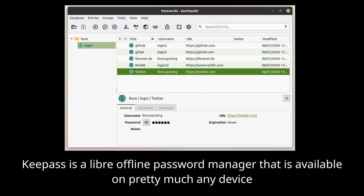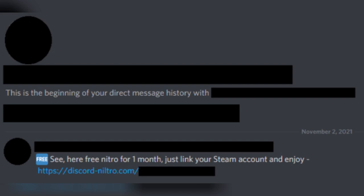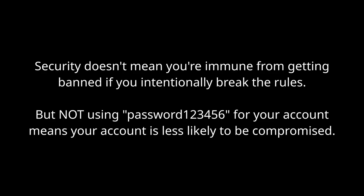Thirdly, please practice good digital security. Don't use the same password for every website — use a password manager that can create and store complicated passwords. Don't click on free Nitro links or join free Nitro servers, because none of them work and at the very best you're just wasting your time, and at the worst you could get hacked.